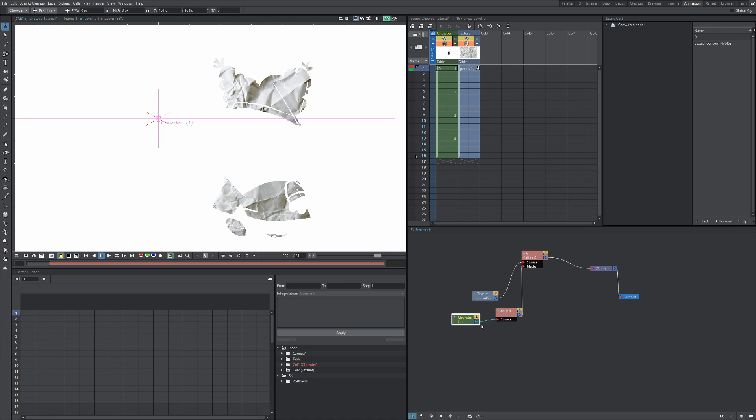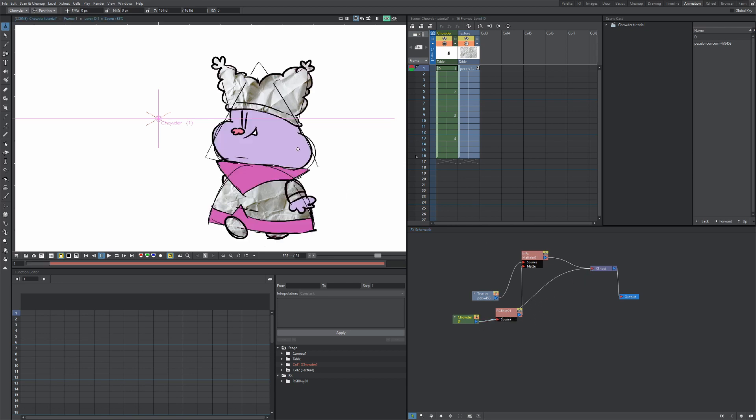Now to do that, we want to drag this Chowder column. Click this blue arrow and drag it to the X sheet, and then that'll render Chowder with the texture over his hat and his shirt.